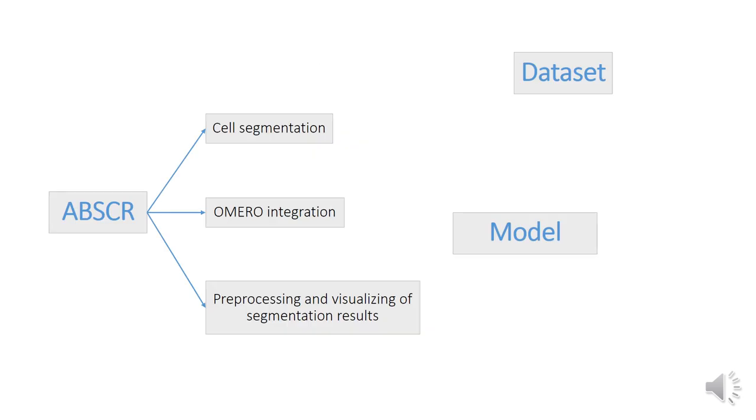To sum up, we've developed ABSCR, an efficient and scalable Python library for cell segmentation. We've also generated a dataset of annotated buccal swab slides and trained an epithelial cell segmentation model based on the pre-trained Cellpose cyto2 model for epithelial cell segmentation on buccal swab slides.